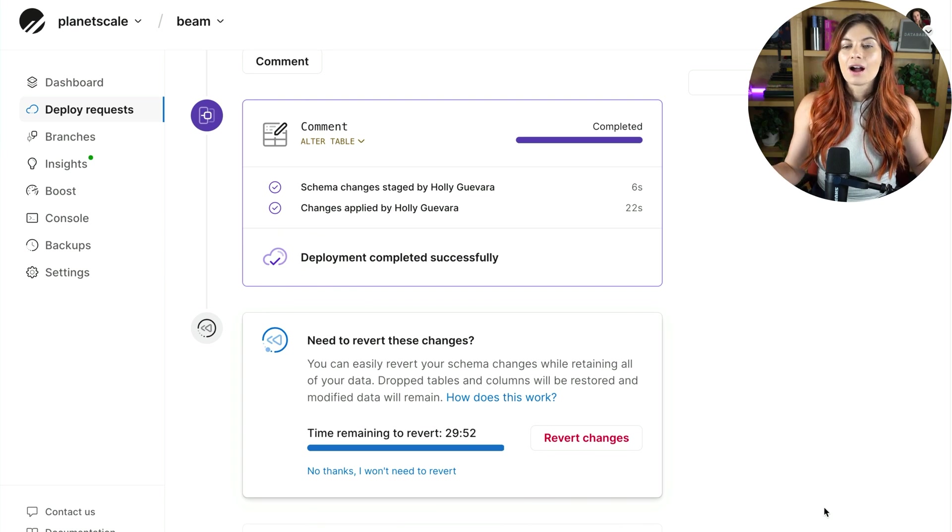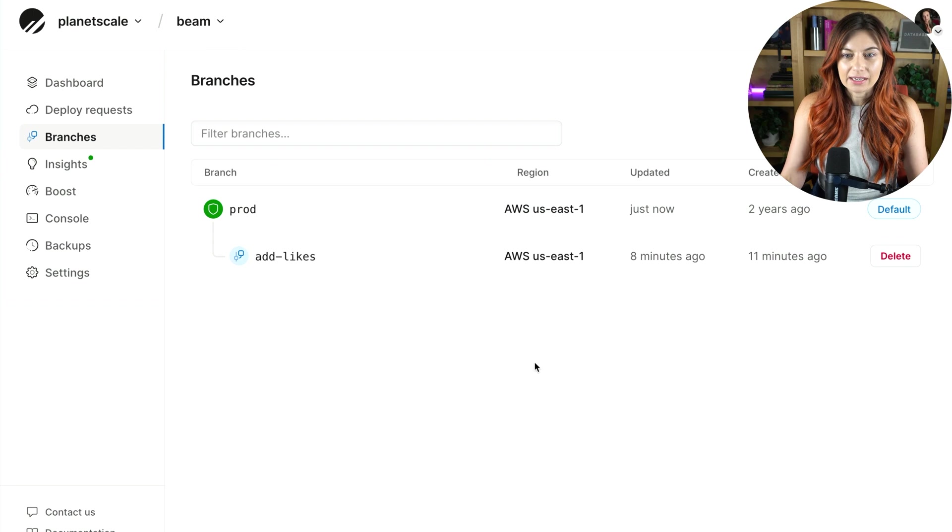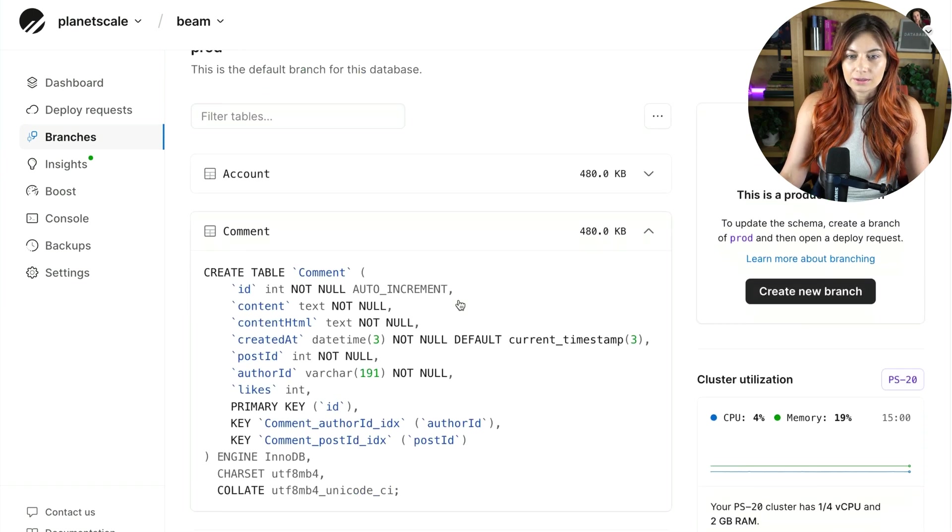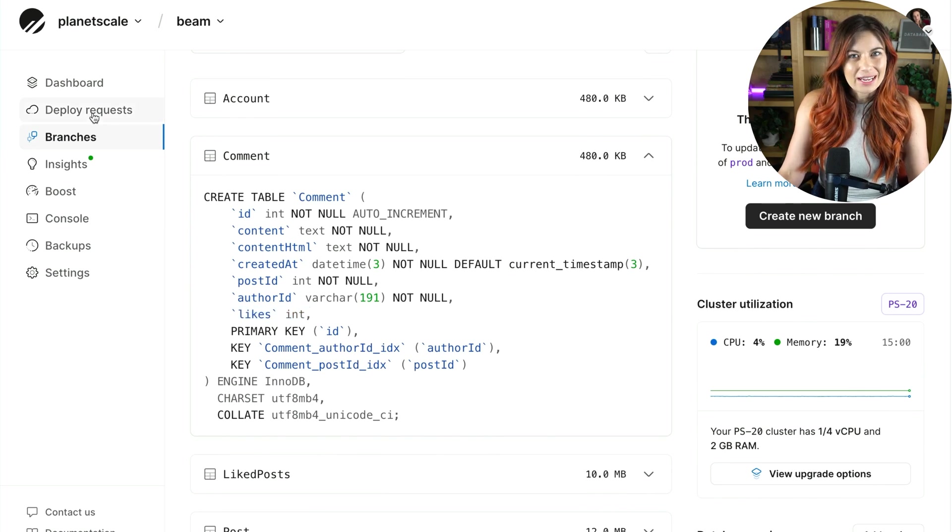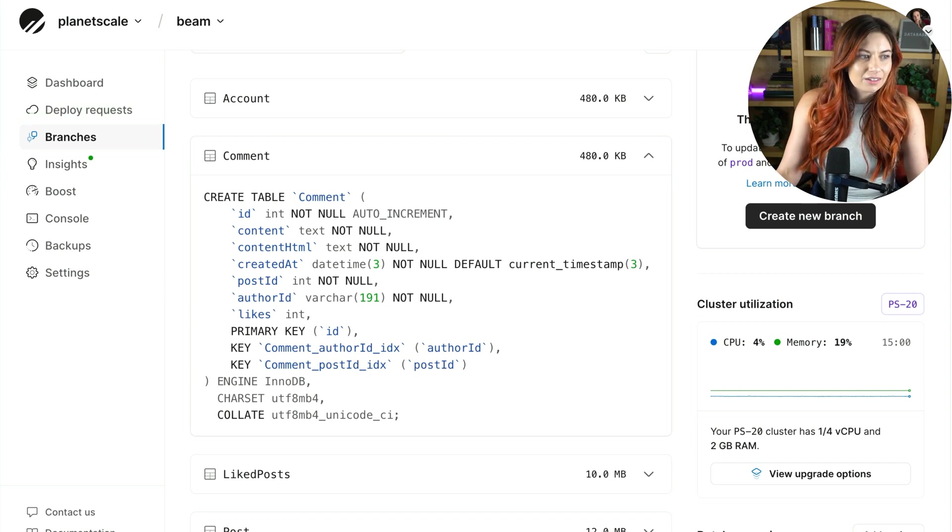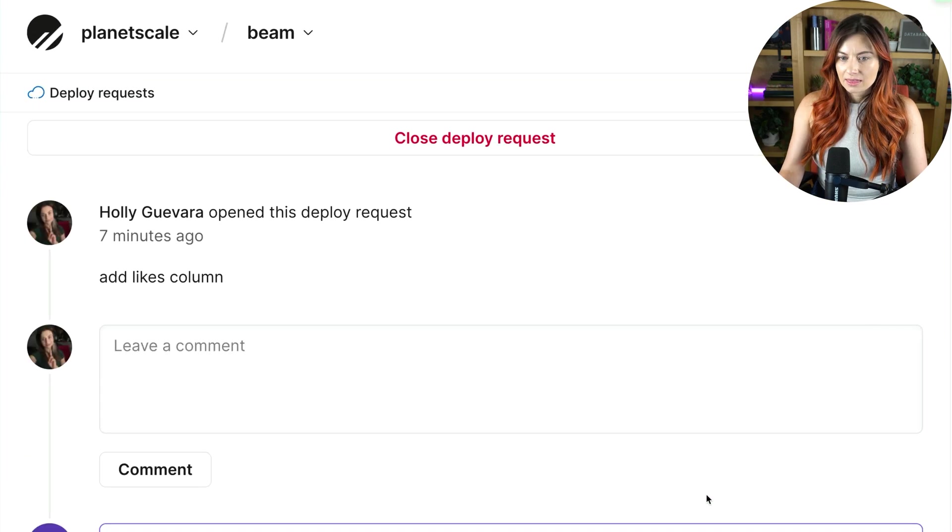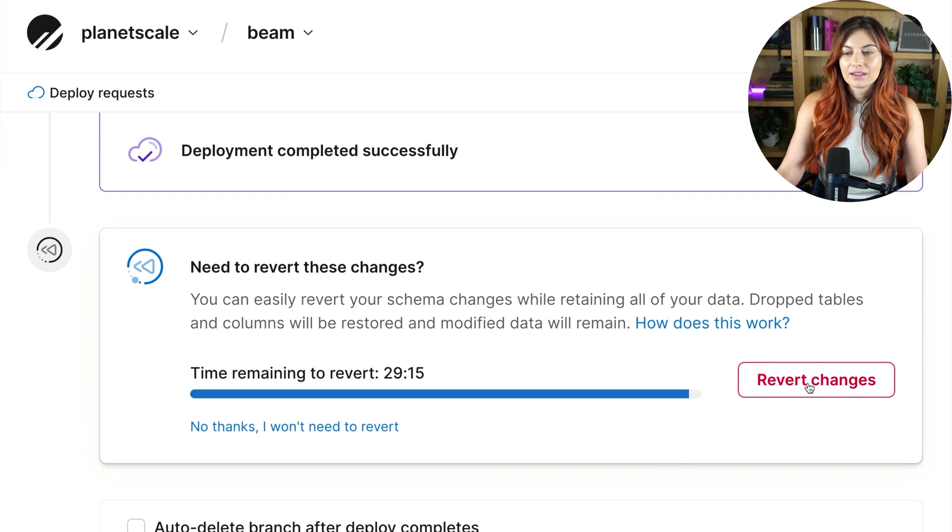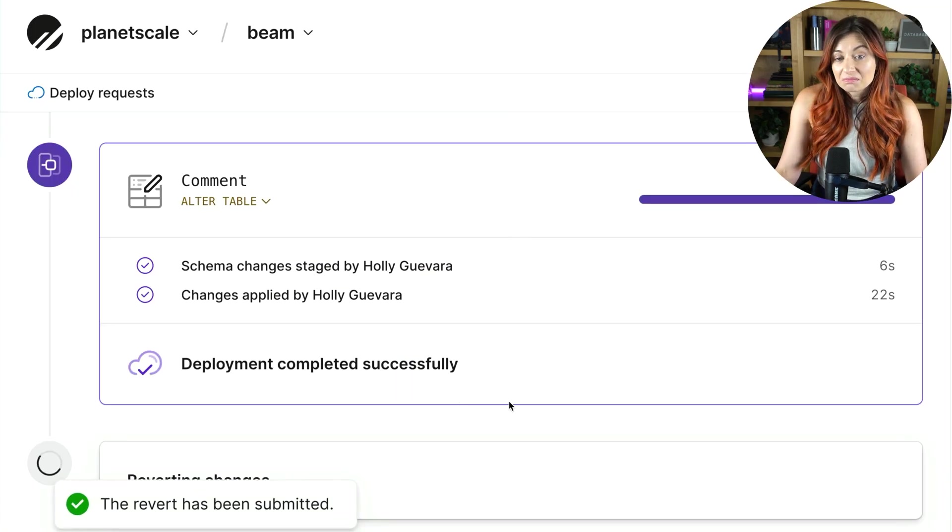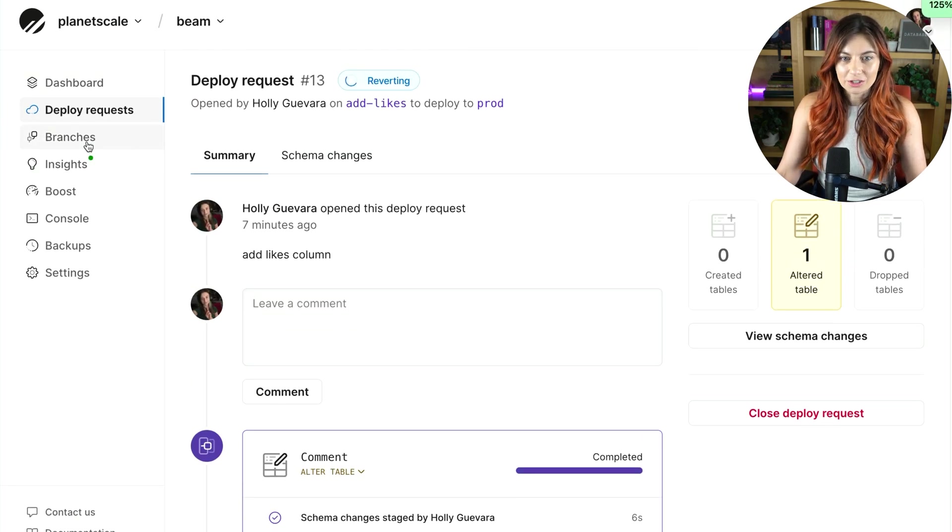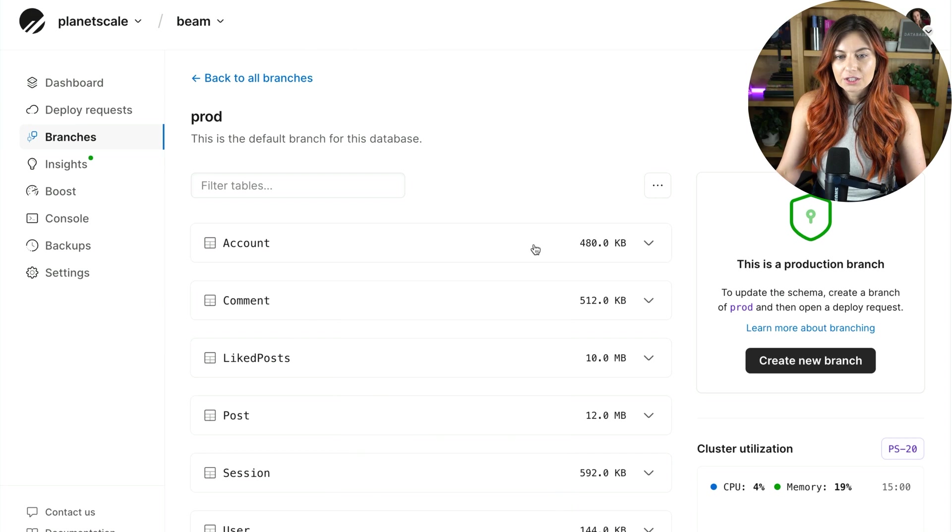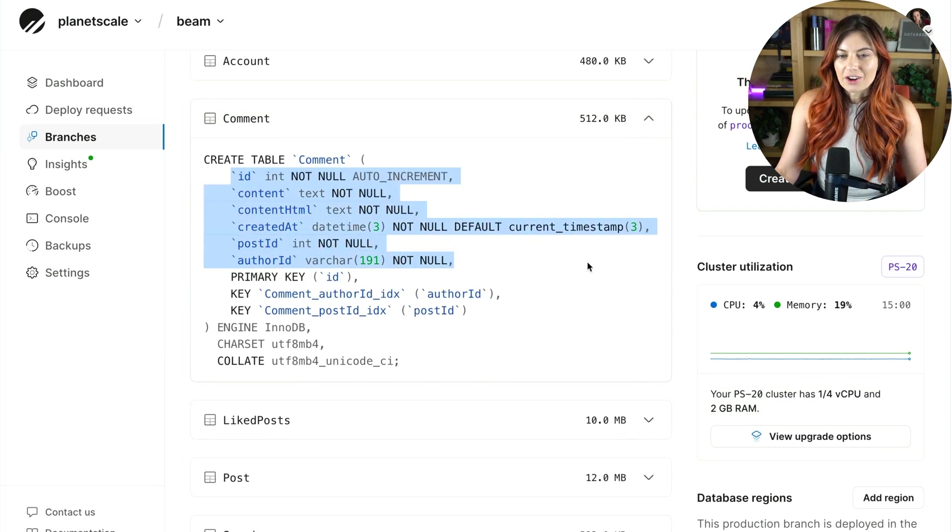So I added that column to the schema. We can actually go back here to the production branch just to prove it to you. So there is our likes column. Now I want to undo that. That was a bad move. People are maybe probably already yelling at me on Slack. No, I'm just kidding. Nobody actually cares, but let's go back here. I'll click this. Look at this right here. All you have to do is click this button, click it again, and it undid it. Let's go back to make sure. So we'll go back to that production branch. Check out the comments table and boom, it's gone.